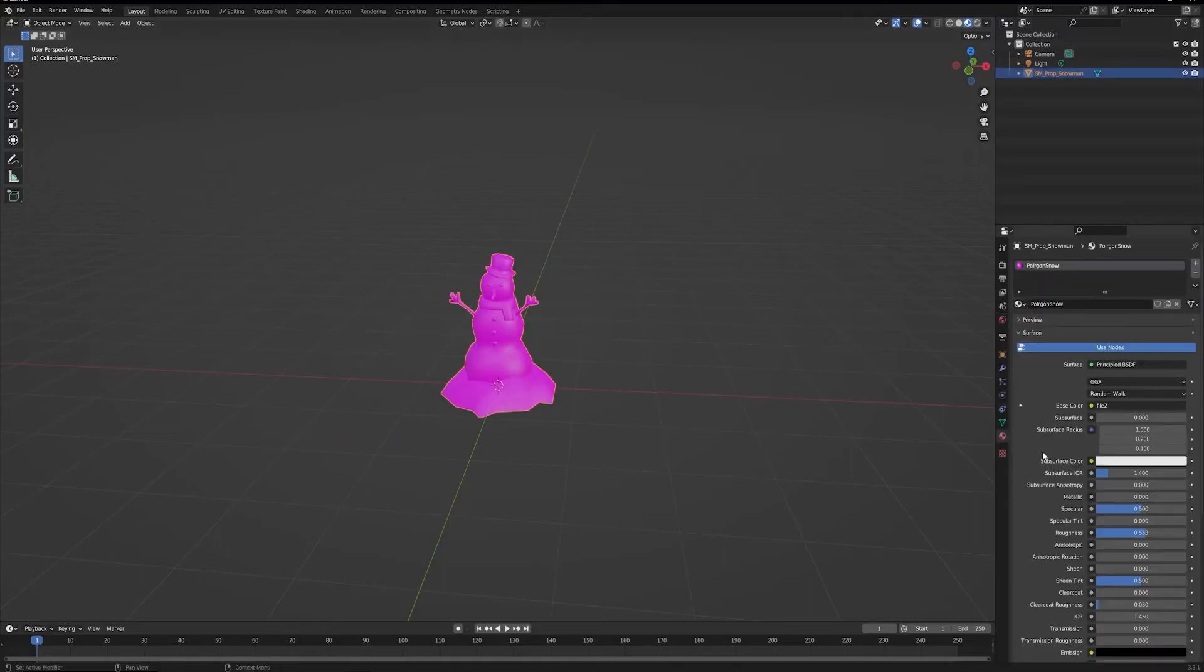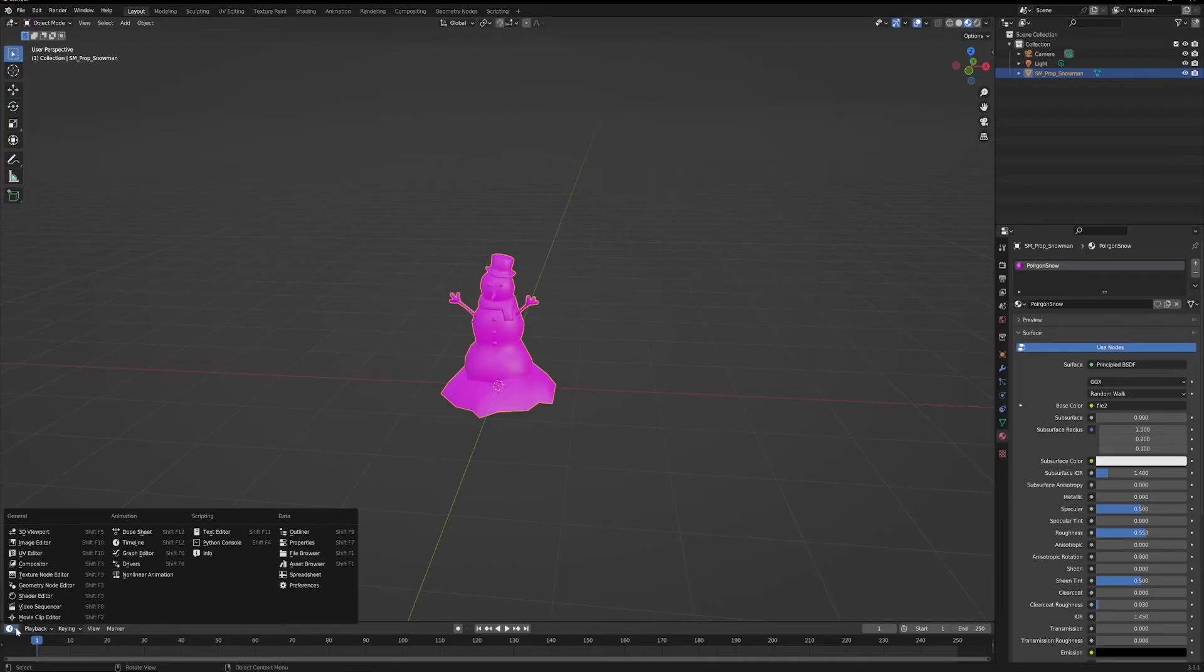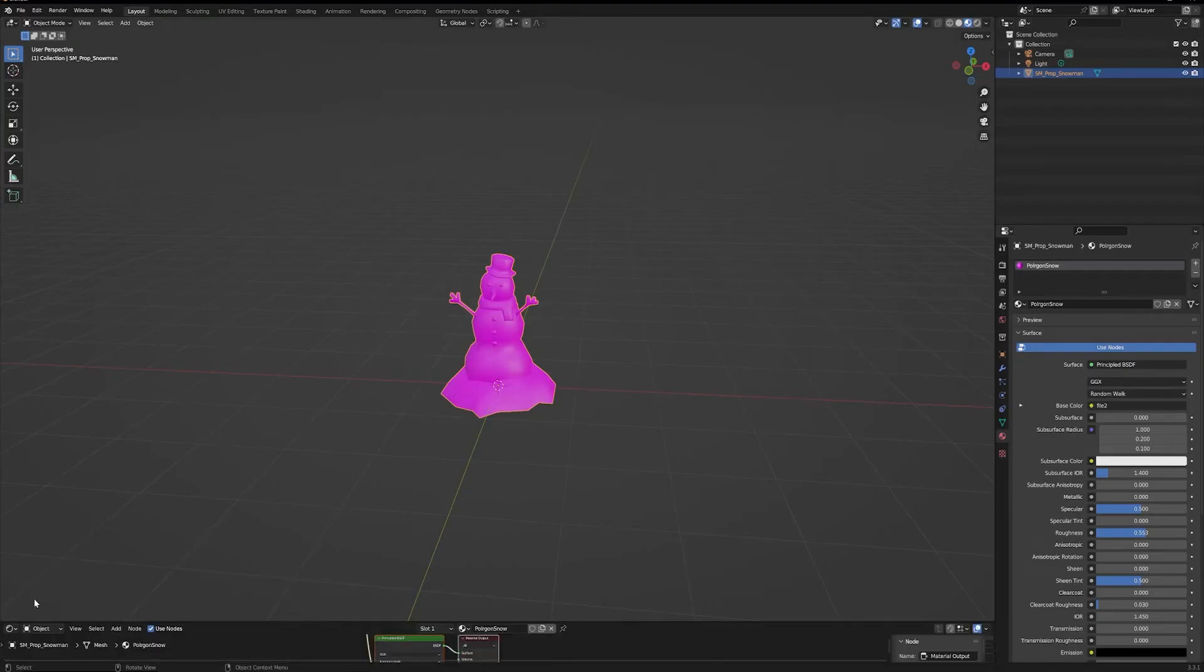So select him. See there's a material on there so we just need to find the texture file that's associated with it. So go into your shader editor.